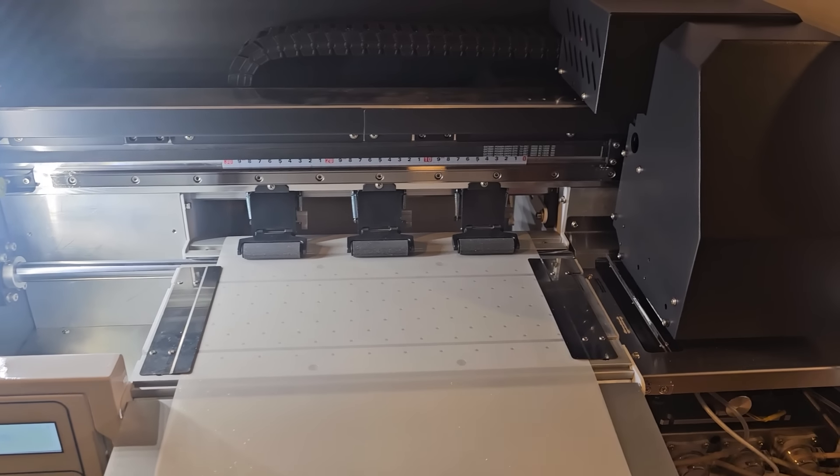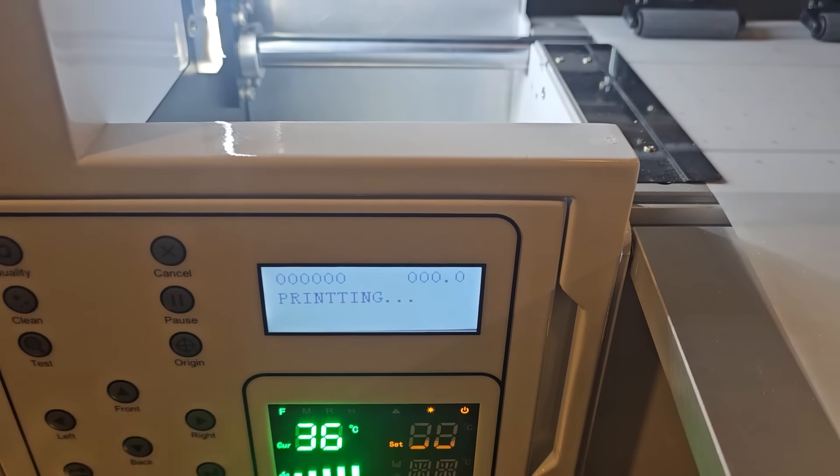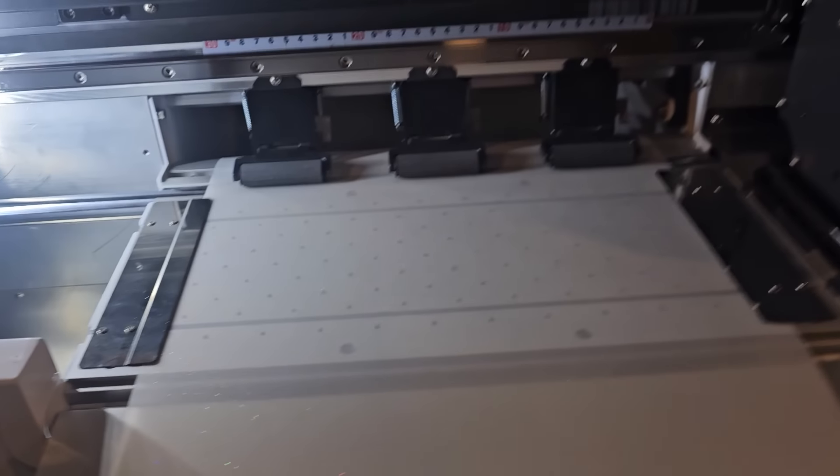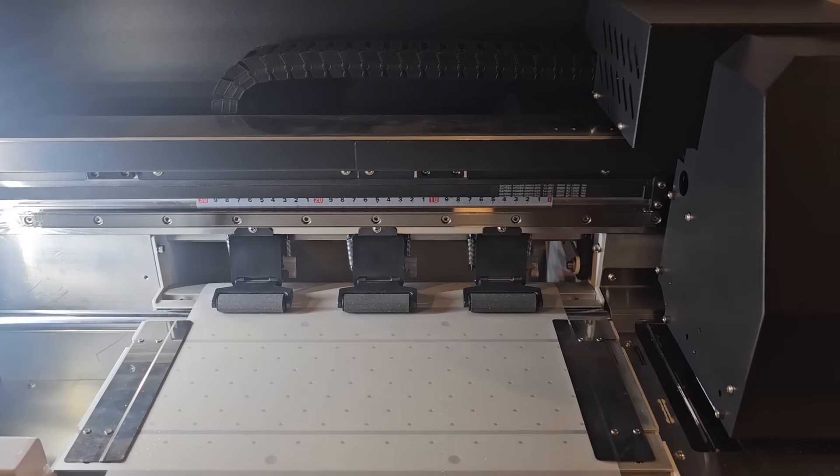All right, so I went ahead and hit the print button. As you can see, it's already sent the command over to start printing, so I wanted to show you from start to finish.